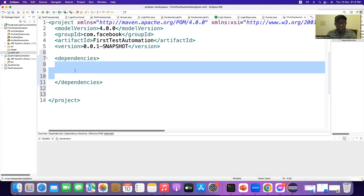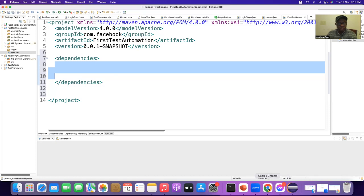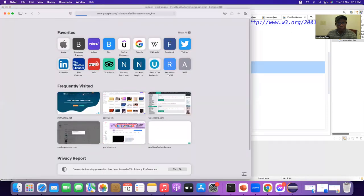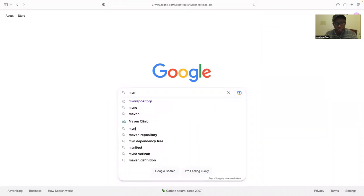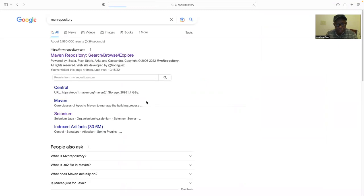Now, from where can we find the dependencies — meaning the necessary software to download? Installing and configuring Java was a matter of time — we spent more than 30 minutes. And to install another Eclipse IDE, we spent another 30 minutes, almost. But when you are using Maven, the build automation tool, it will take only a couple of minutes to install all necessary dependencies or software. Let's go to Google and I just type 'mvn' — I see Maven Repository is there. I click the first link: mvnrepository.com.